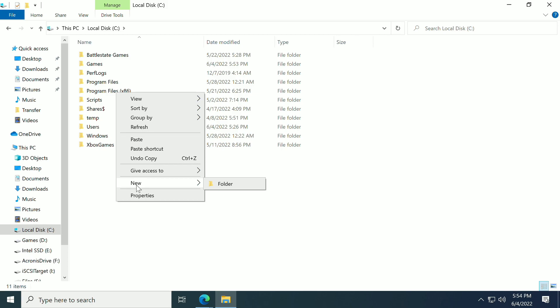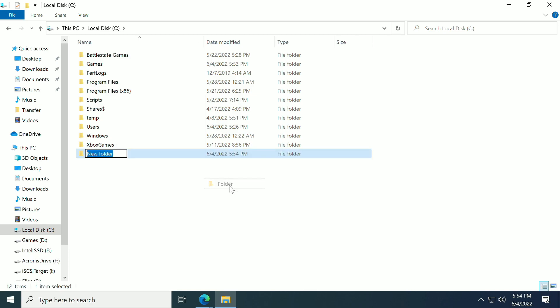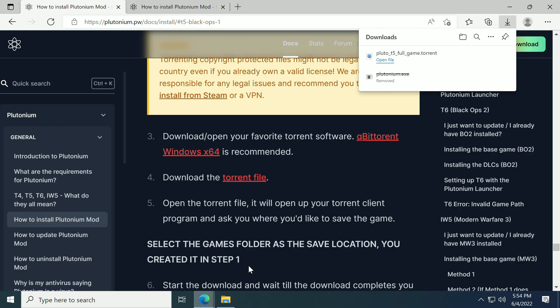I like to just separate things, so we're going to create another folder and call it Plutonium Launcher. Now we actually need to go get the launcher.